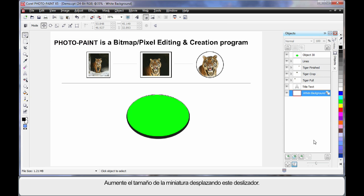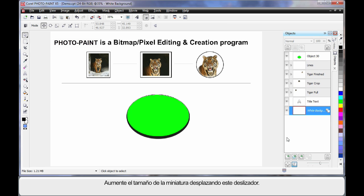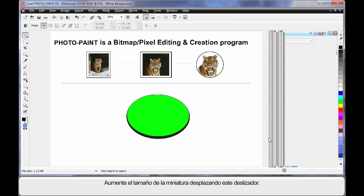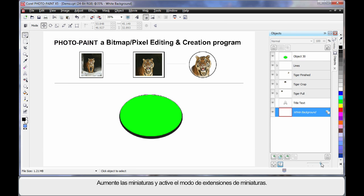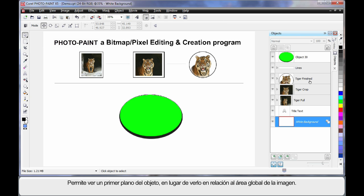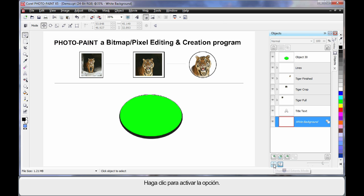I can increase the size of that by moving this slider along, and in fact I'll just quickly stretch out sideways the object manager a little more, increase the thumbnails, and I'm going to turn on thumbnail extents mode. That allows me to see a close up of the image, rather than the image relative to the size of the entire area.